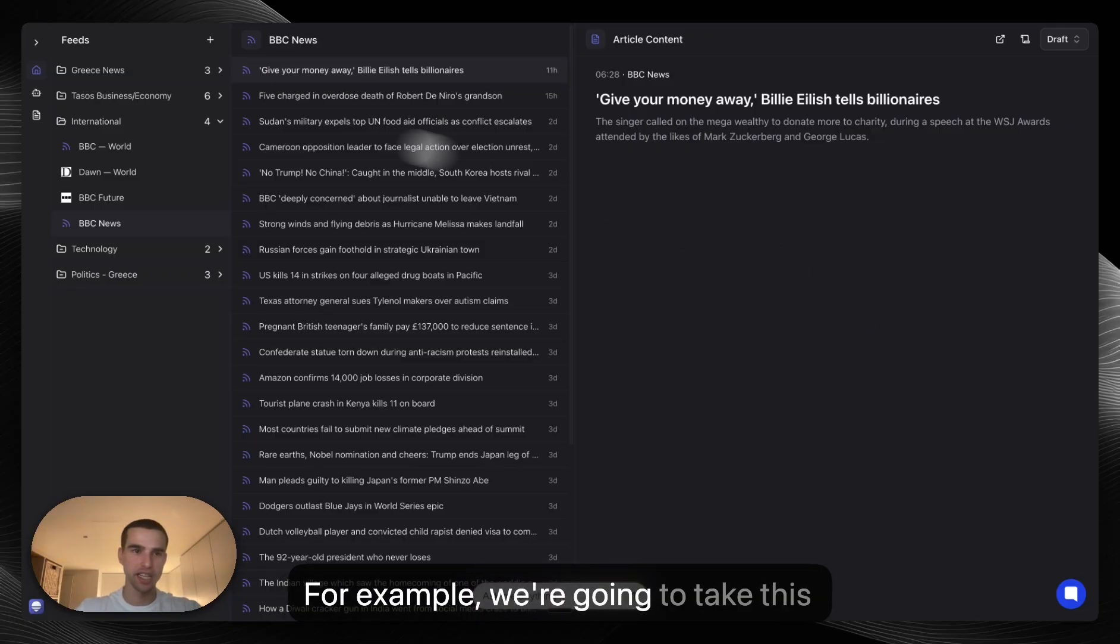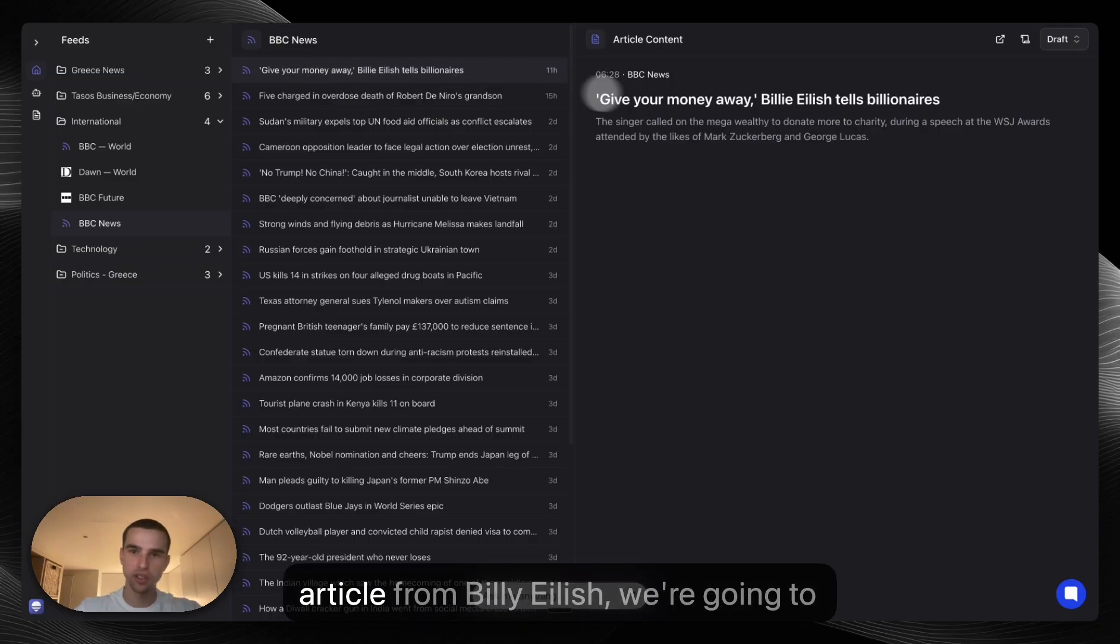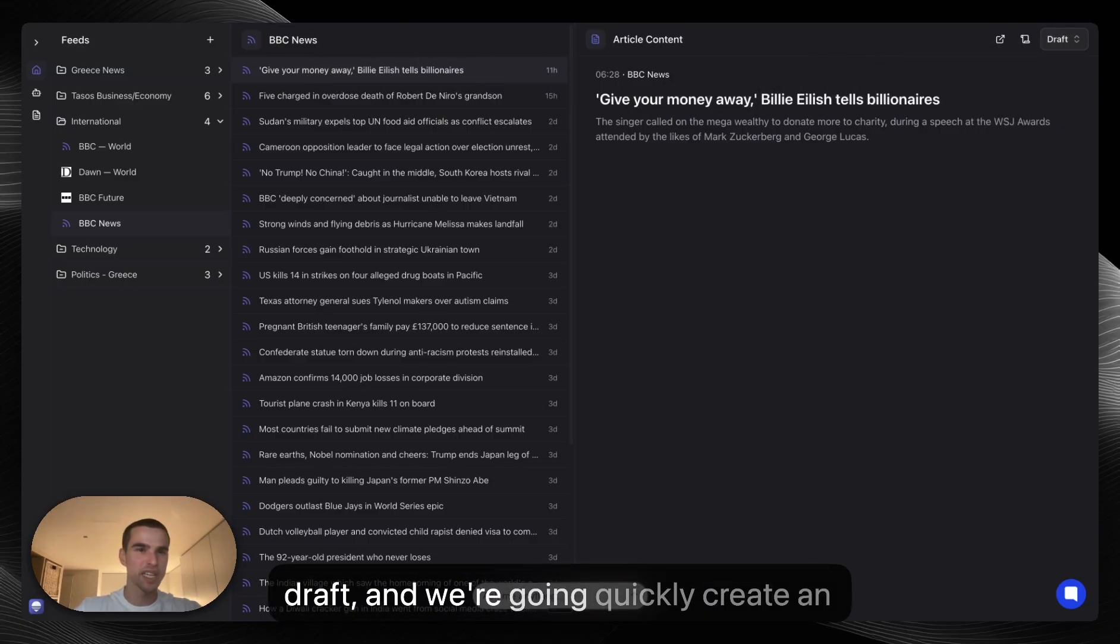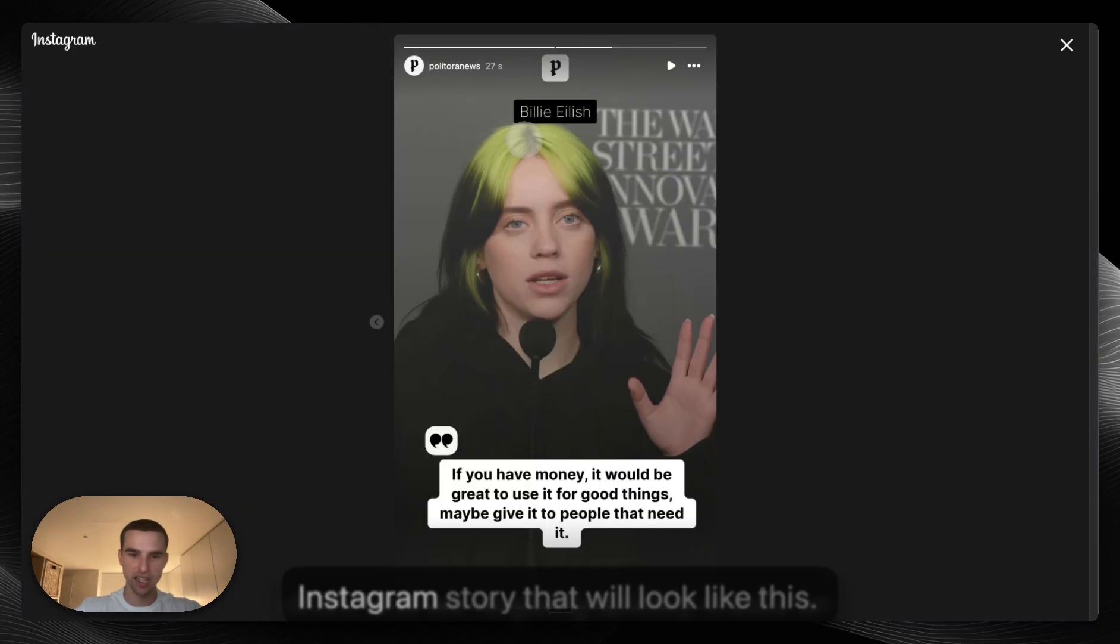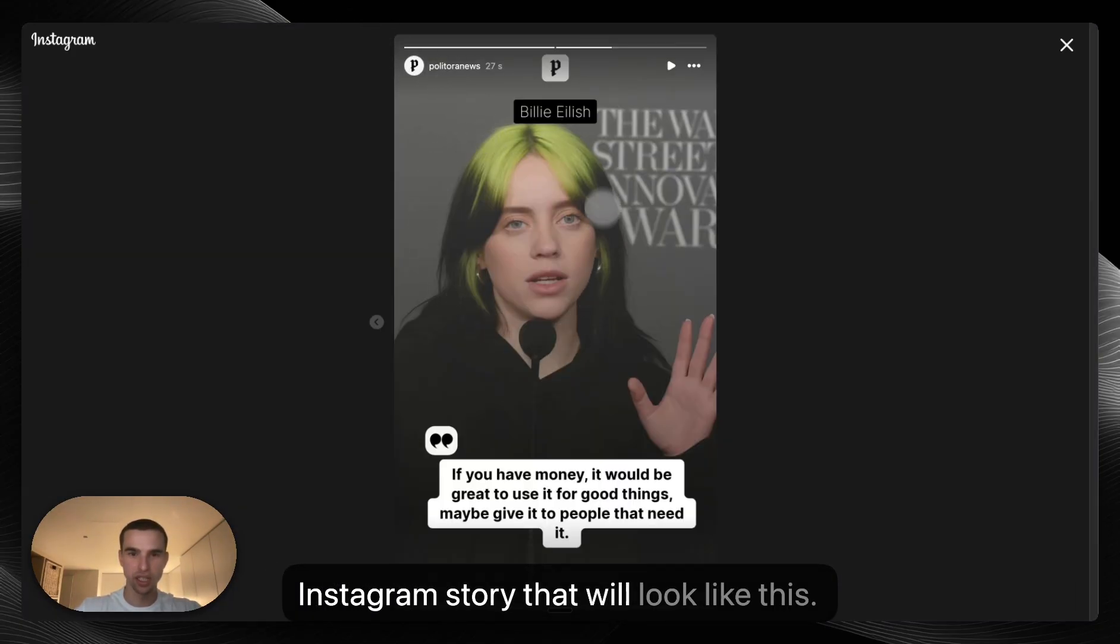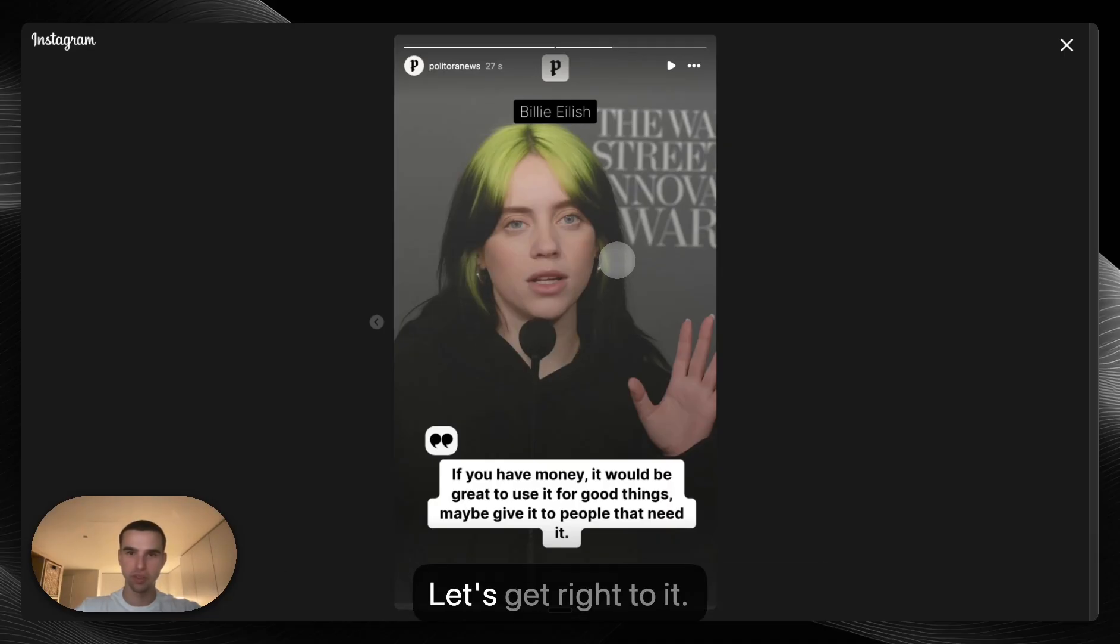For example, we're going to take this article from Billie Eilish, we're going to draft and we're going to quickly create an Instagram story that will look like this. Let's get right to it.